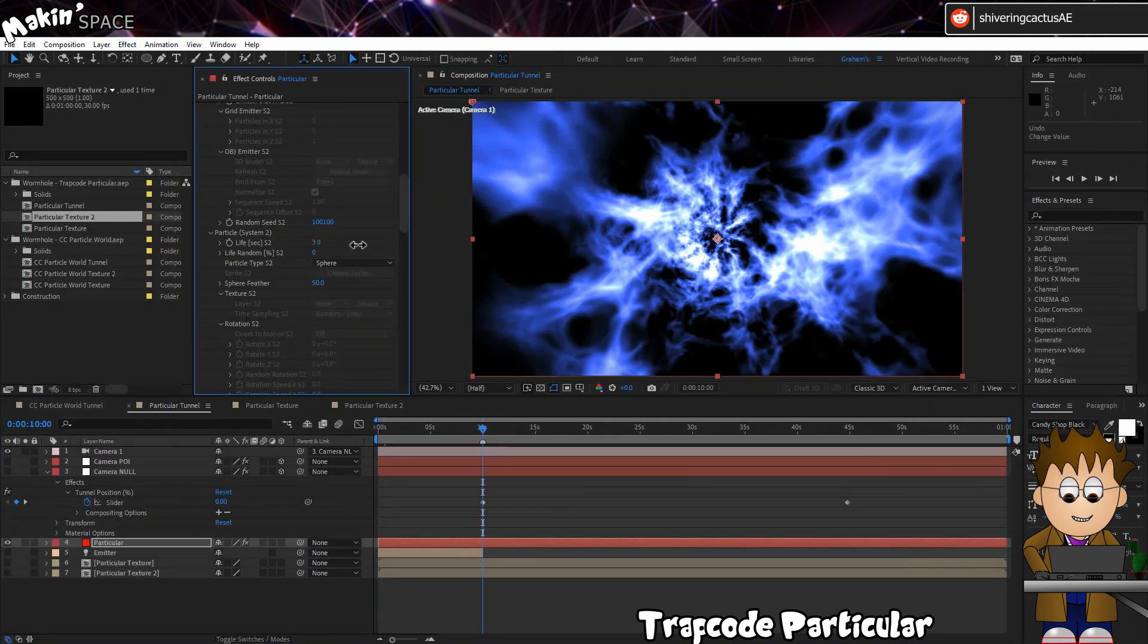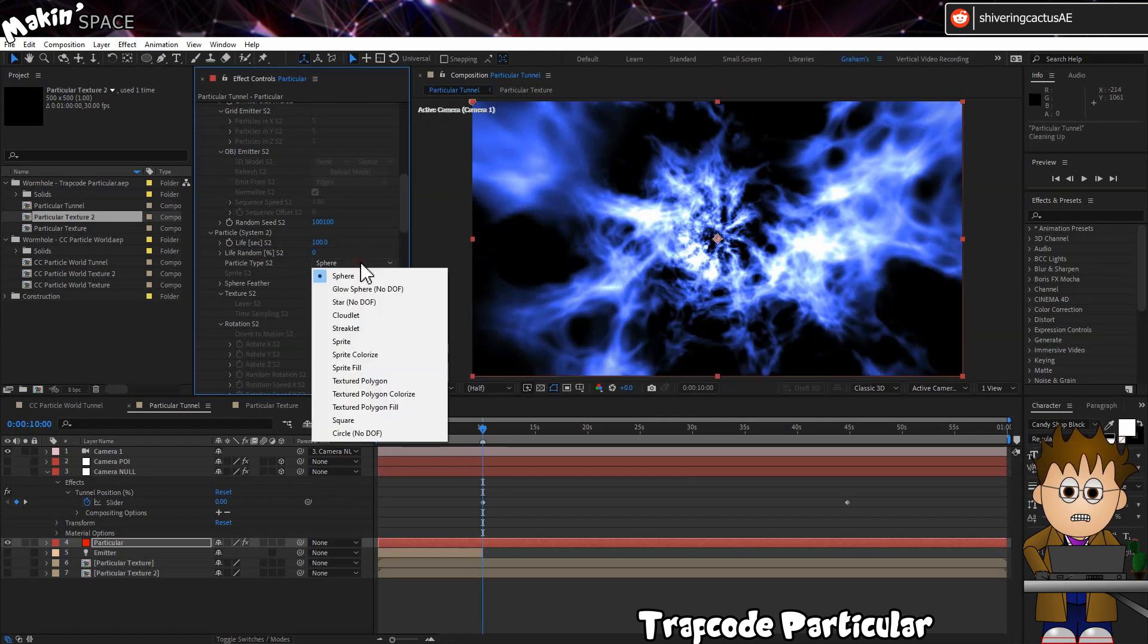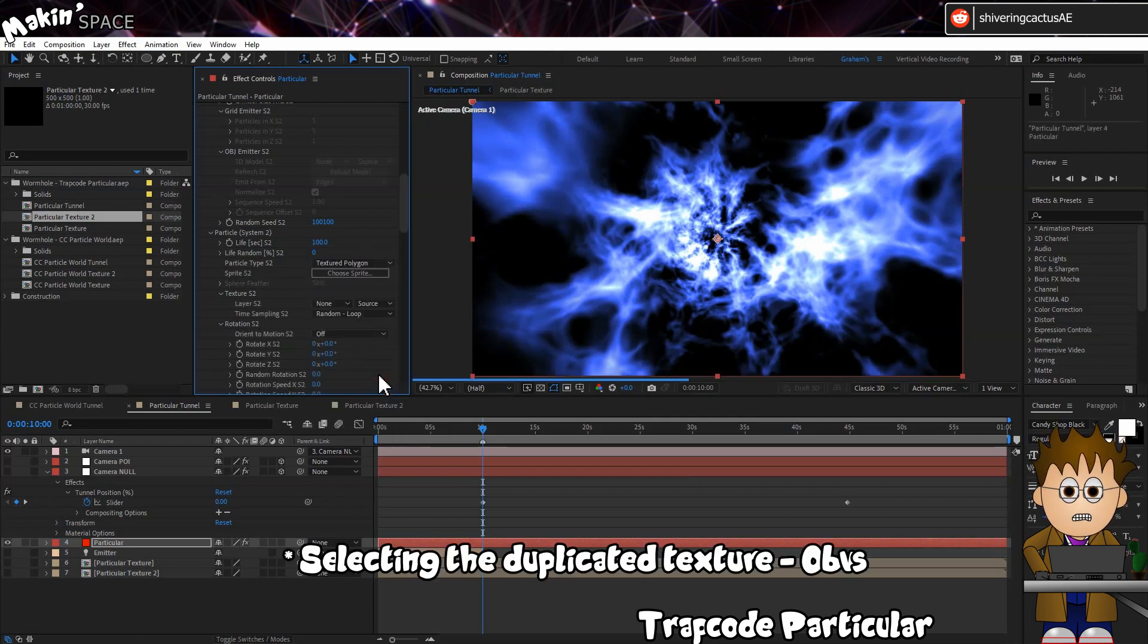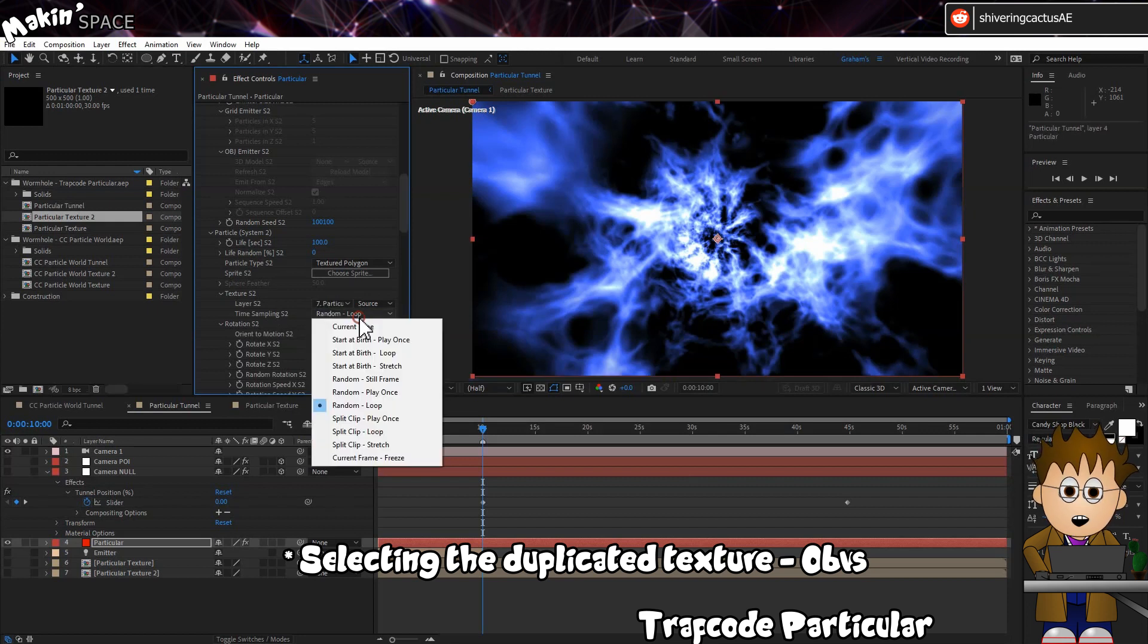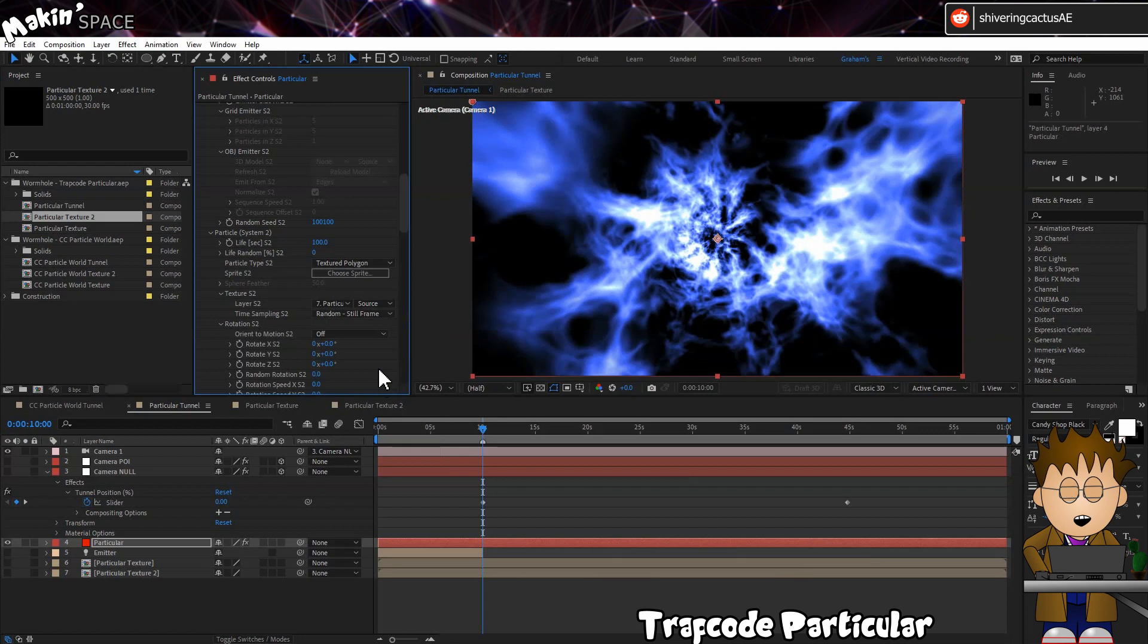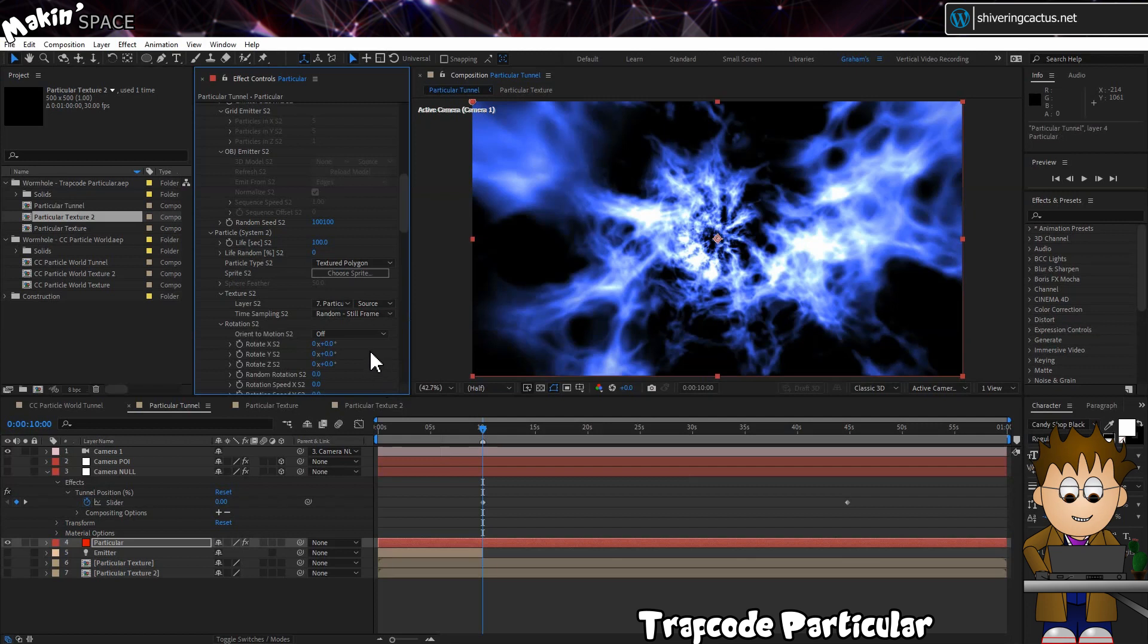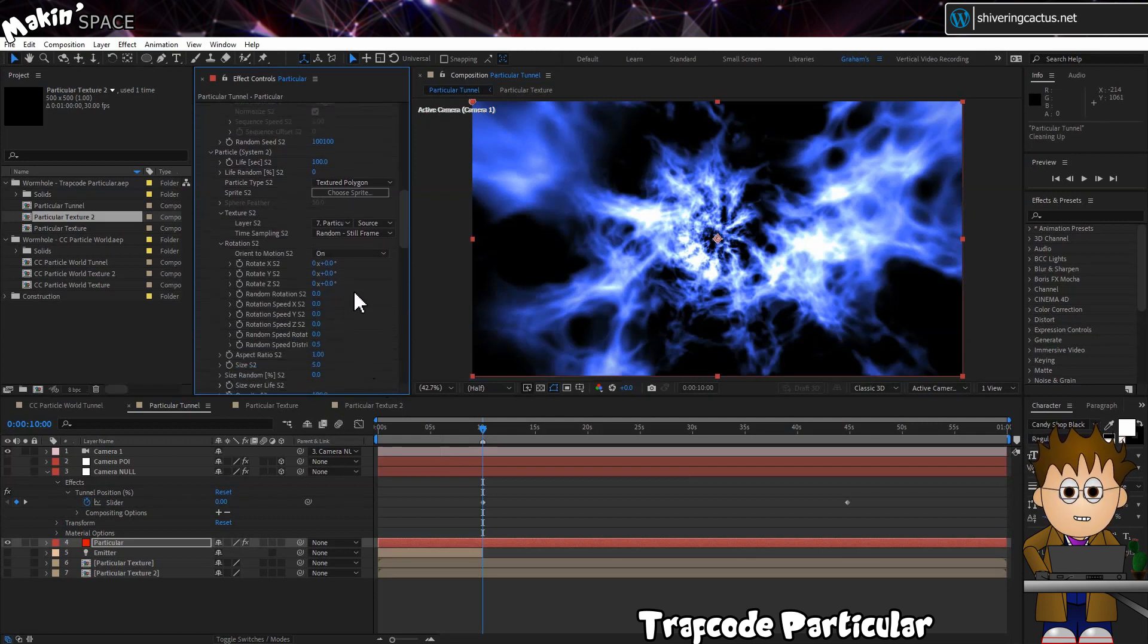In Particle, set the Life to 100 and set the Type to Textured Polygon and Random Still Frame. Normally we'd use a sprite, but we want to vary the shape of the circles. So we're going to add a Wiggle to the Rotate X for each particle. Speaking of which, Expand Rotation. Set Orient to Motion to On. Zero out any speed settings.